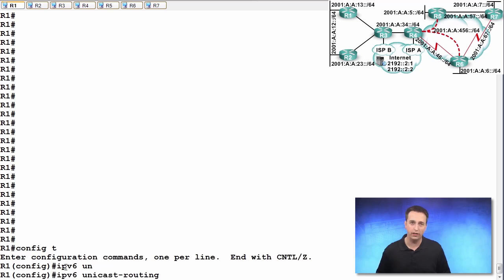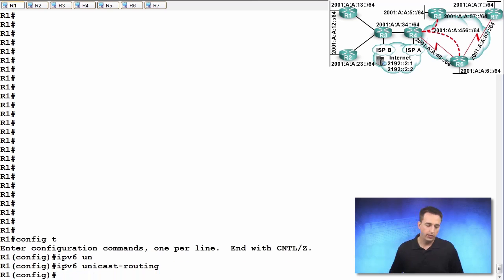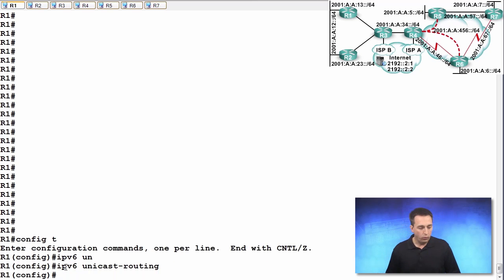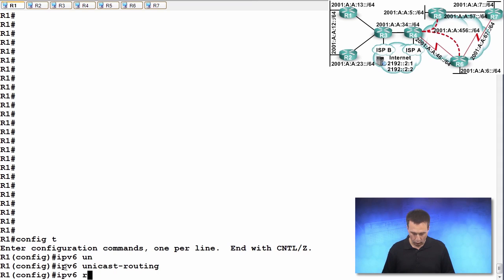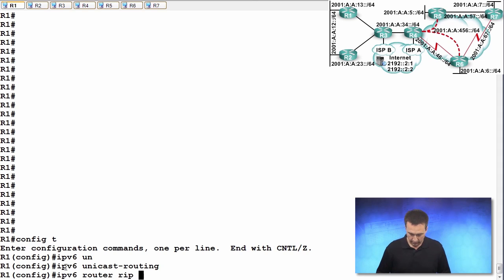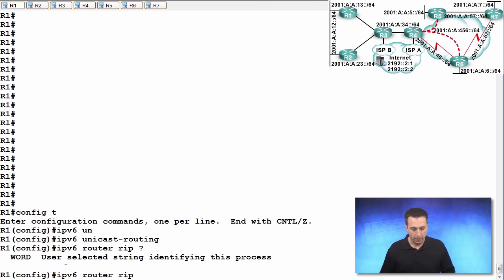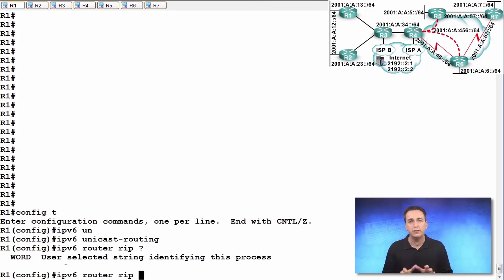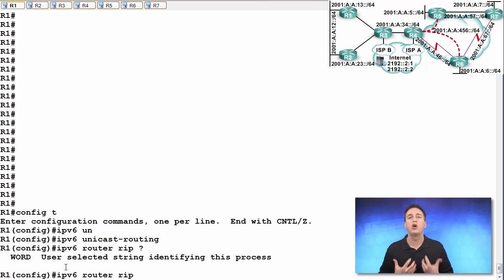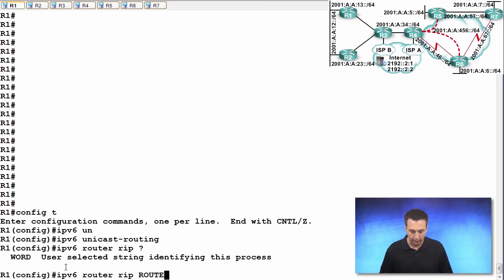Very important. Once that's enabled, we can then type in the IPv6 router RIP command and then specify the name of the process we're creating. In this example, I'm going to use route underscore RIP.